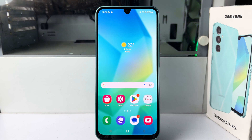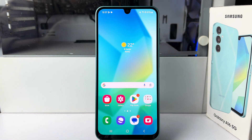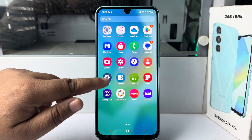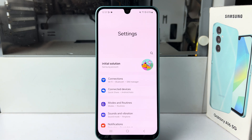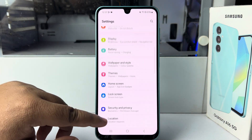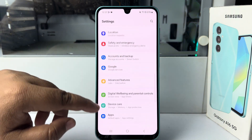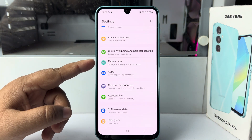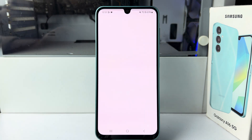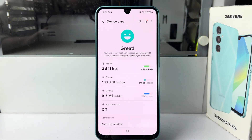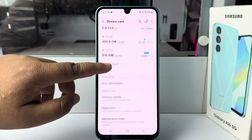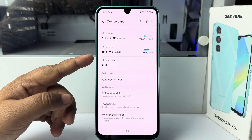In this video I'm going to show you how to run antivirus on your Samsung Galaxy A16. Go to your Settings, then scroll down and tap on Device Care. Under Device Care, tap on App Protection.